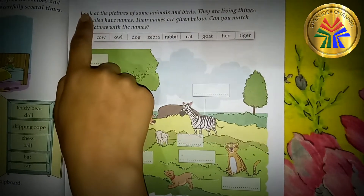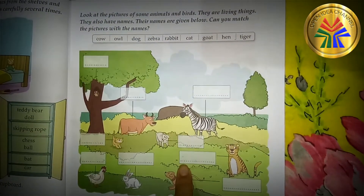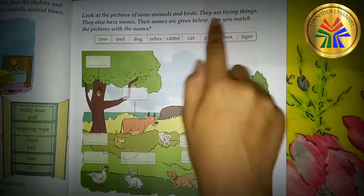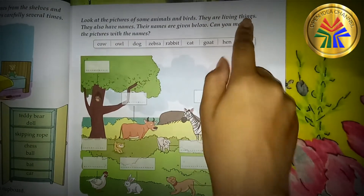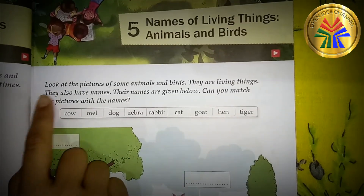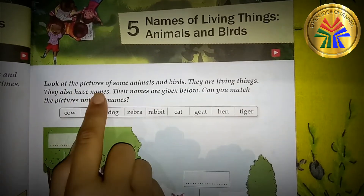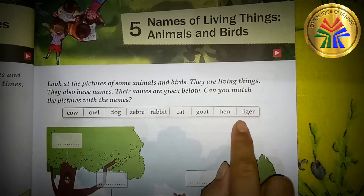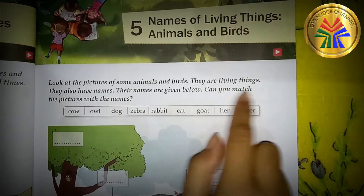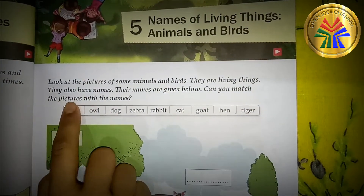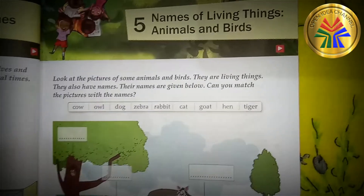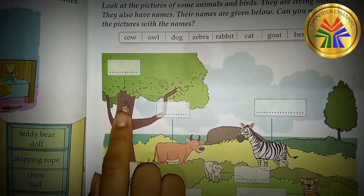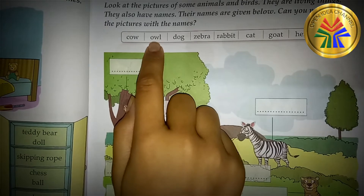Look at the pictures of some animals and birds. They are living things and they also have names. Their names are given below. Can you match the pictures with the names? This one is owl.